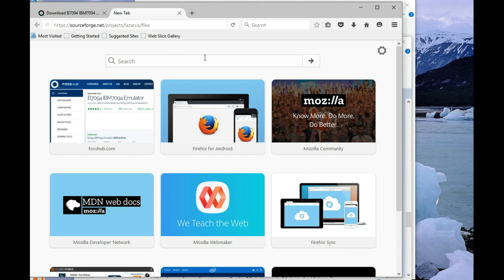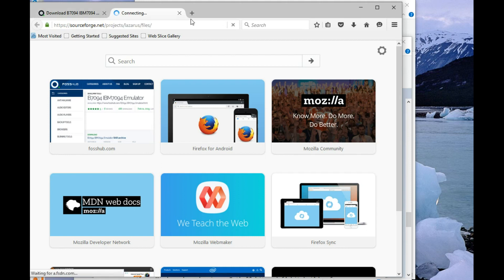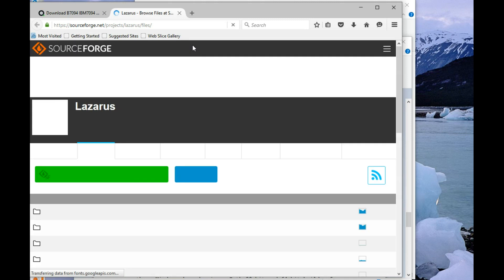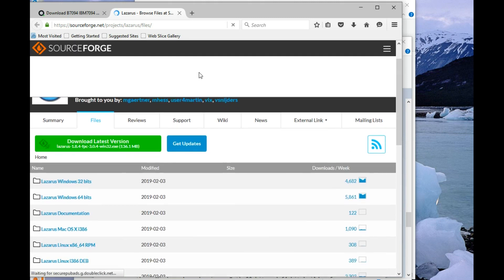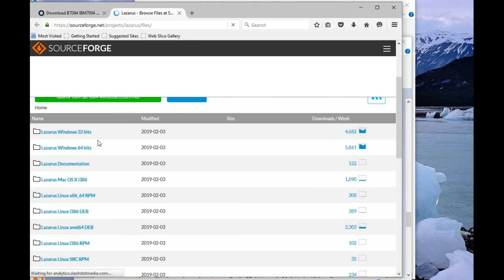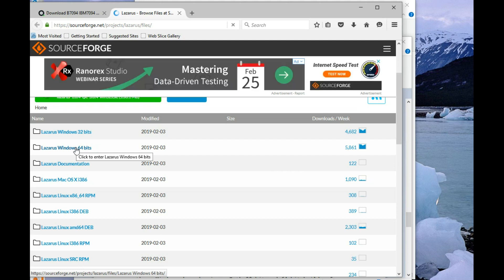There will be a lot of surprises, like that update tab thing that just showed. And I'll grab the 64-bit installer.